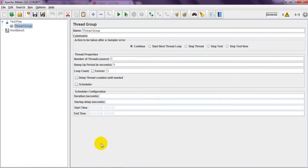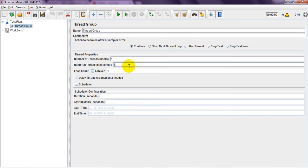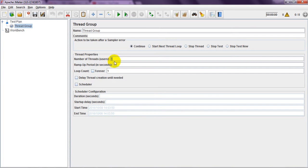You can use ramp up period as per your requirements. Suppose you want to run for one second, two hits, two seconds, four hits. Like this, you can perform using ramp up period for each one thread.